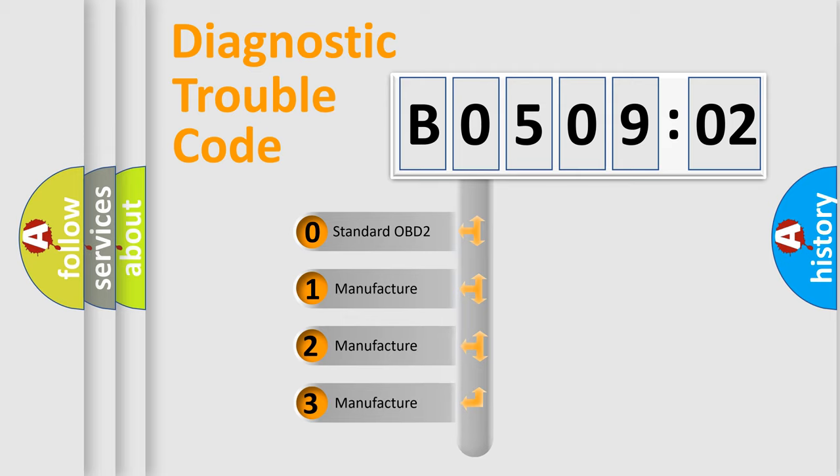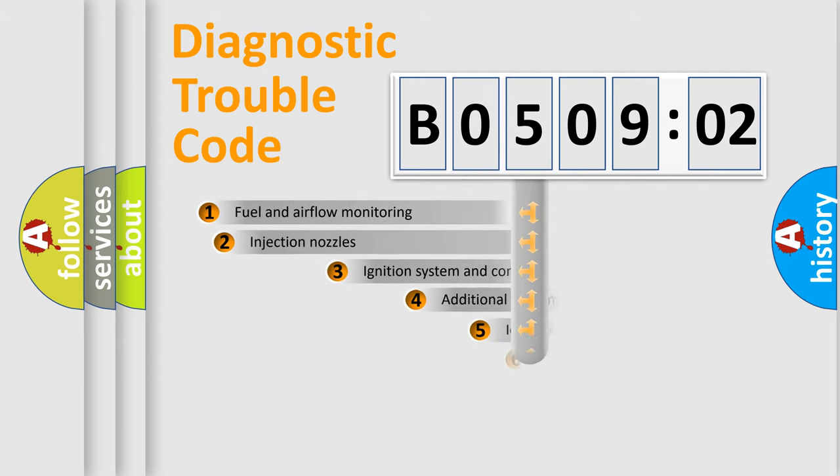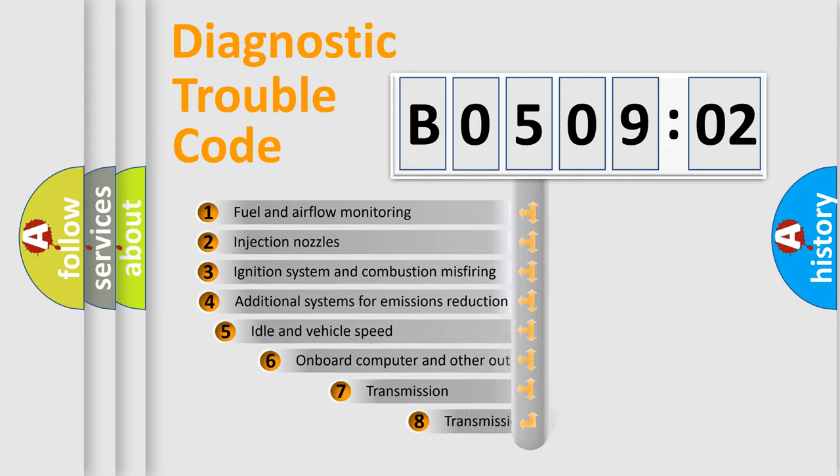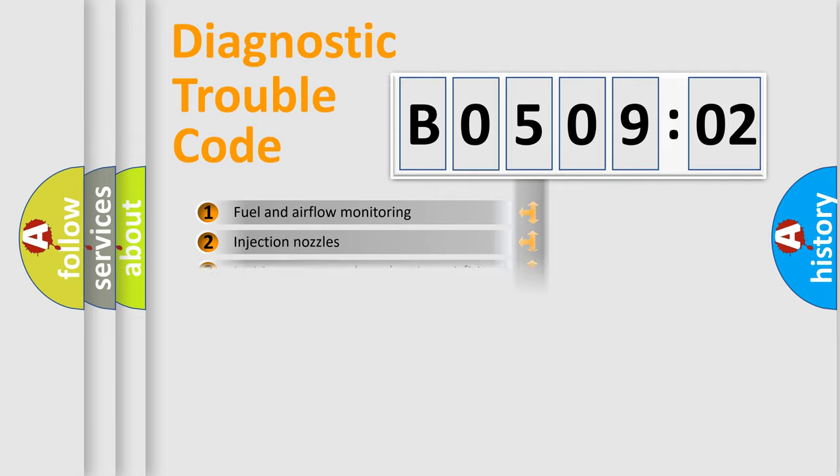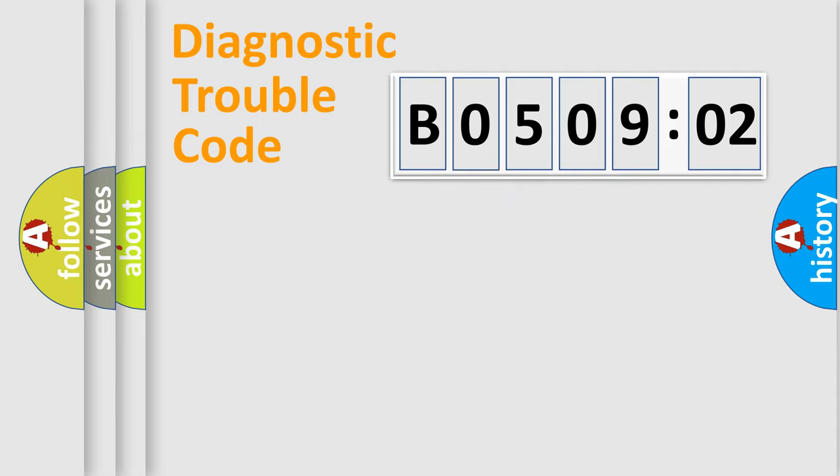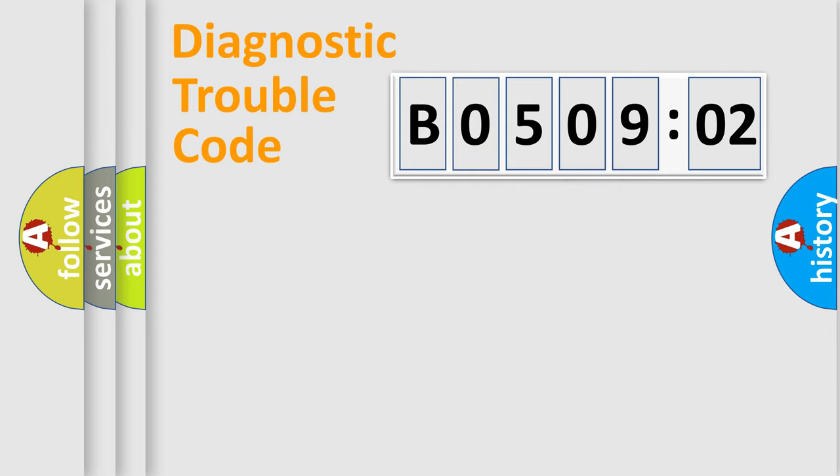If the second character is expressed as zero, it is a standardized error. In the case of numbers 1, 2, 3, it is a car-specific error. The third character specifies a subset of errors. The distribution shown is valid only for the standardized DTC code. Only the last two characters define the specific fault of the group.